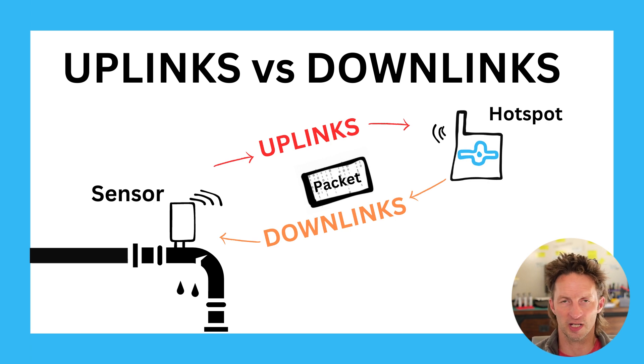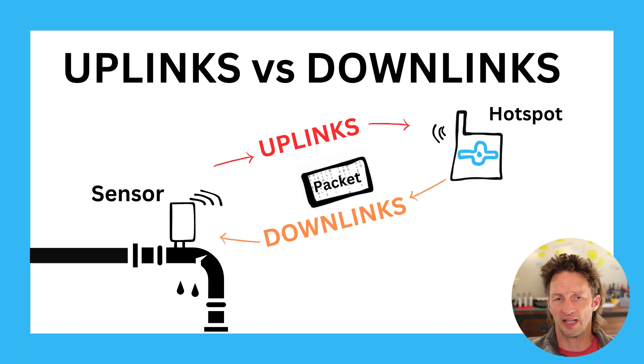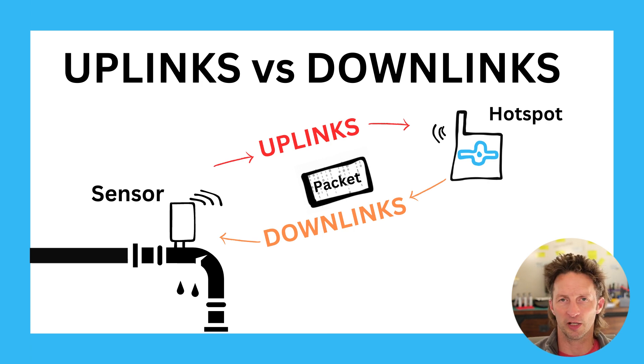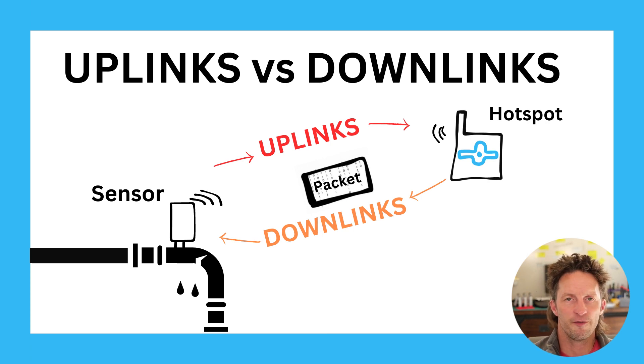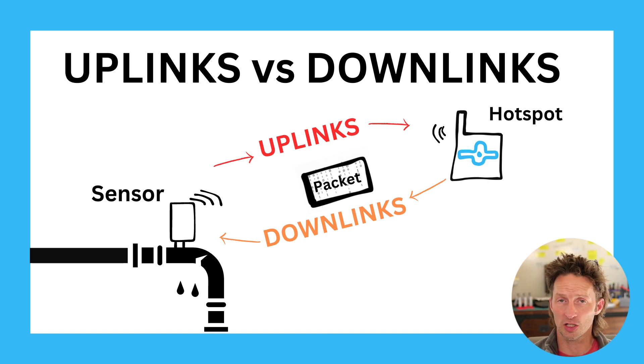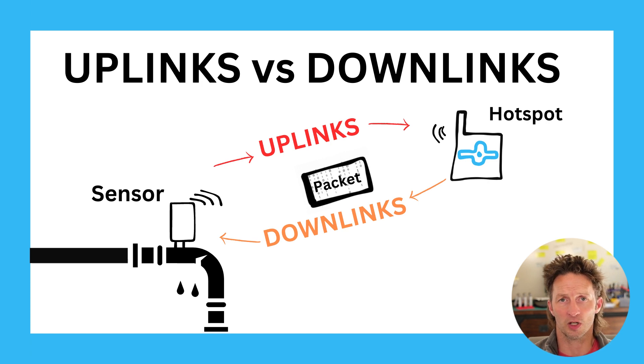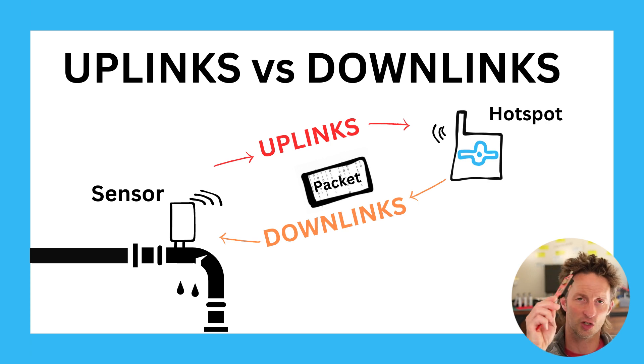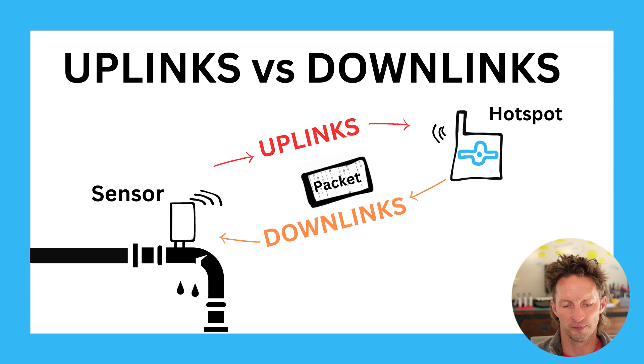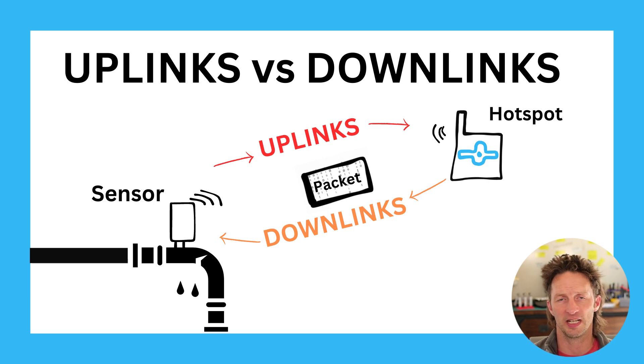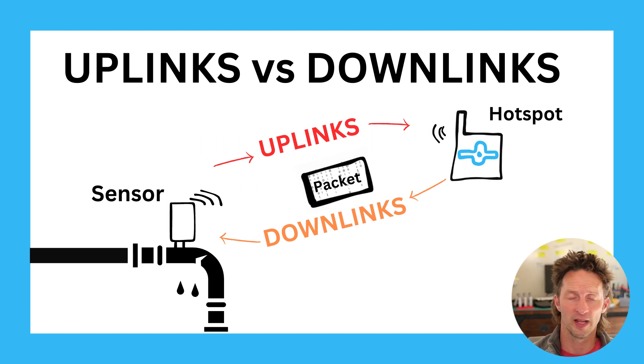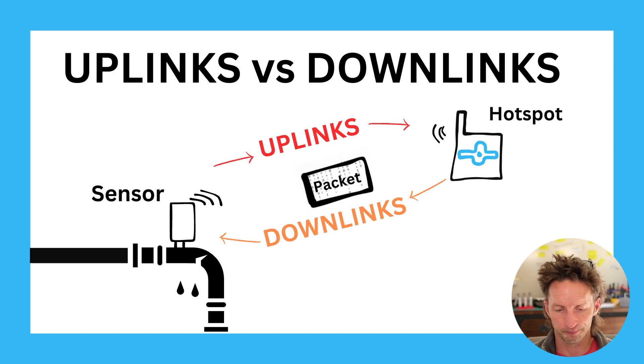A downlink is a packet sent down from the hotspot to the sensor. What an uplink is, is just a reporting of the information the sensor has gathered. So in this case, the sensor saying, hey, the pipe is leaking. That packet is sent as an uplink to a hotspot. The hotspot then transfers that packet onto this thing, to the LNS, to the console. It gets decoded. And then we see in an app, oh my god, the pipes leaking. Maybe we get a notification.